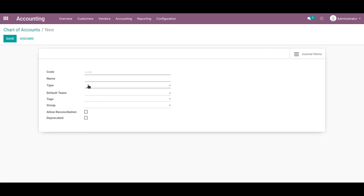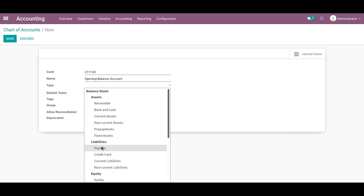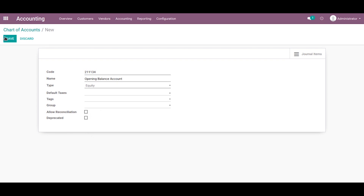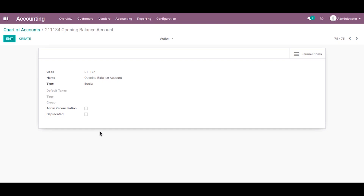Create a new account and provide all necessary details like code, name, and type. We can choose the type as equity. Then save.